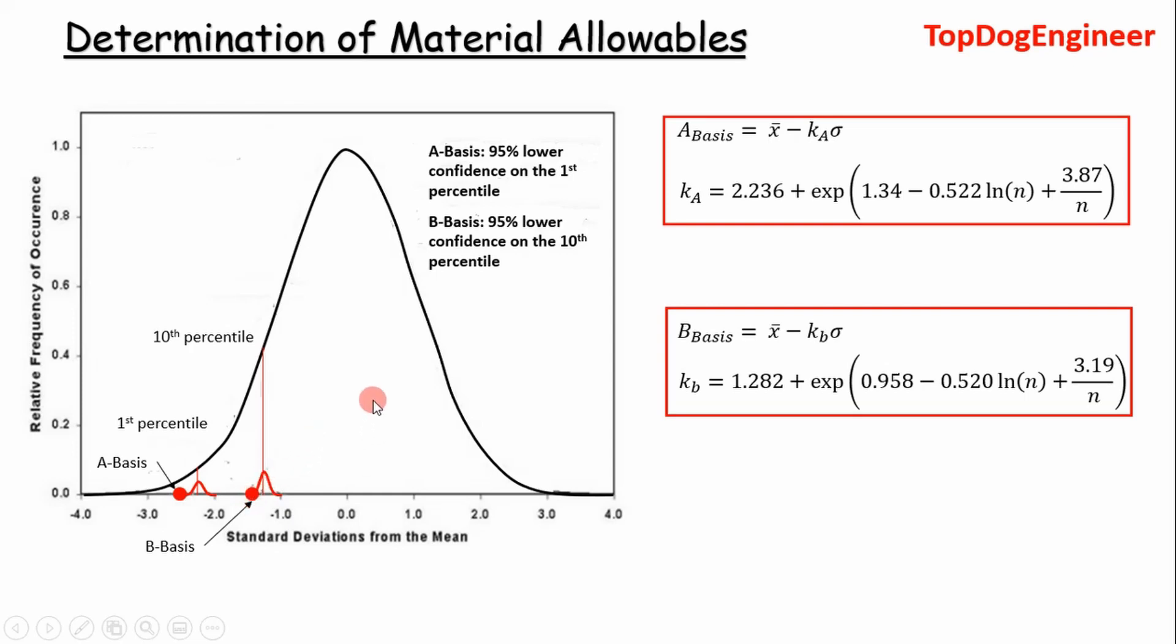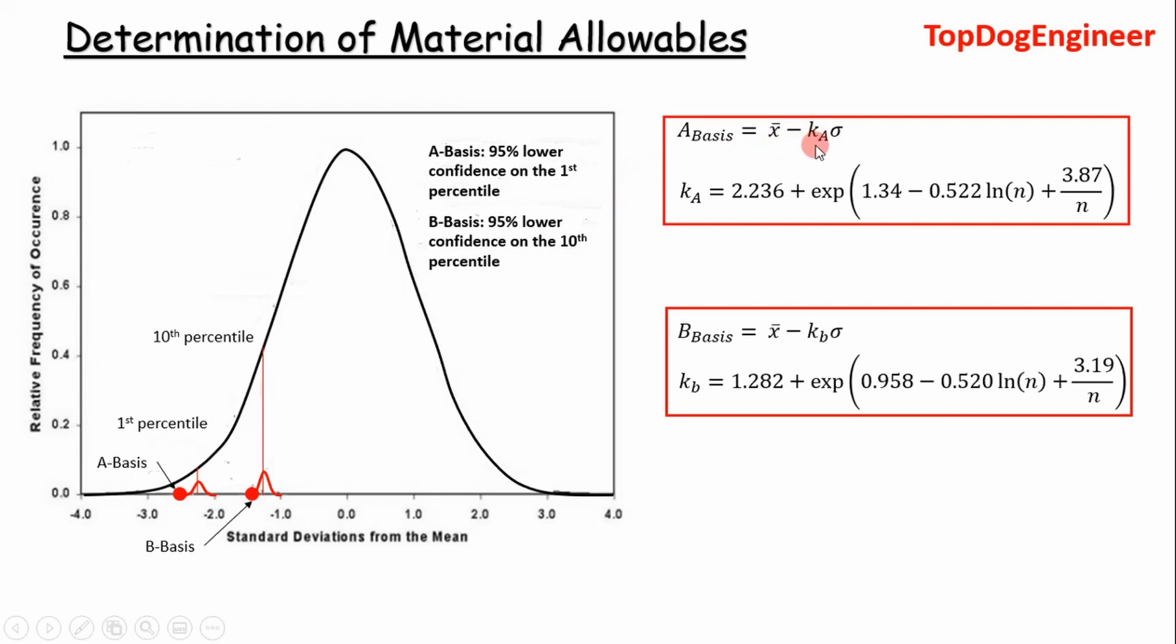So if you're not a statistical guru, I understand some of this just may be mush to you. But you know there's in the handbook they have equations so you don't really have to understand all this, but these are the equations to determine the A basis and B basis values and this will be applied in a Python script which I'll show. Essentially the A basis is the mean minus a constant KA that you can look up in the table or derive from this equation where n is the number of samples, and then you multiply that by the standard deviation of the distribution. The B basis is defined in the same way, just a different constant right here, KB value, which is a function of the number of samples.